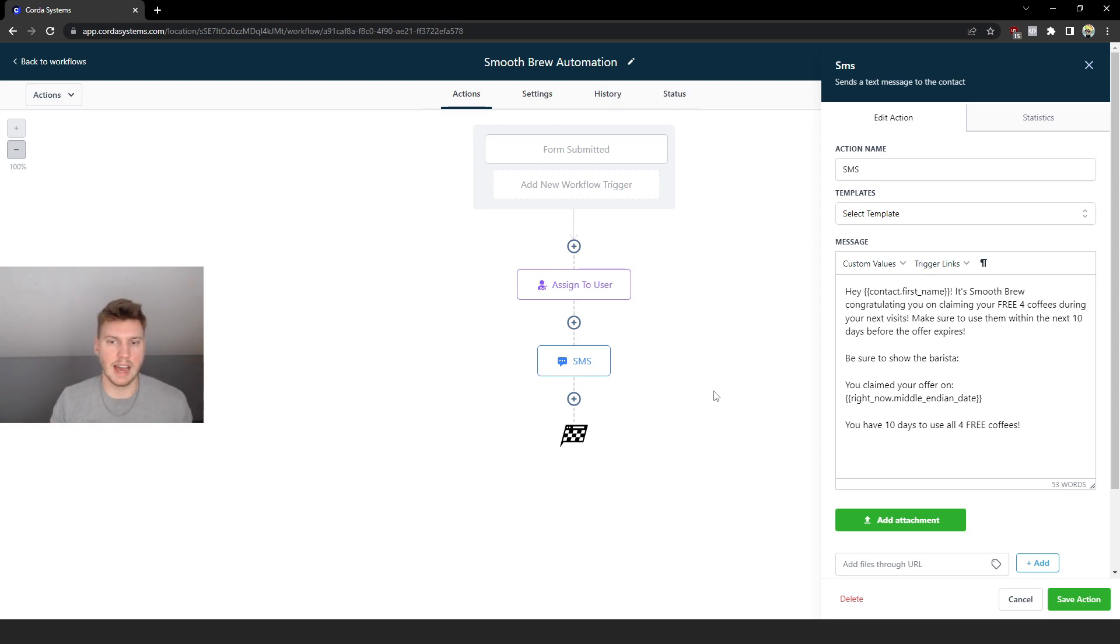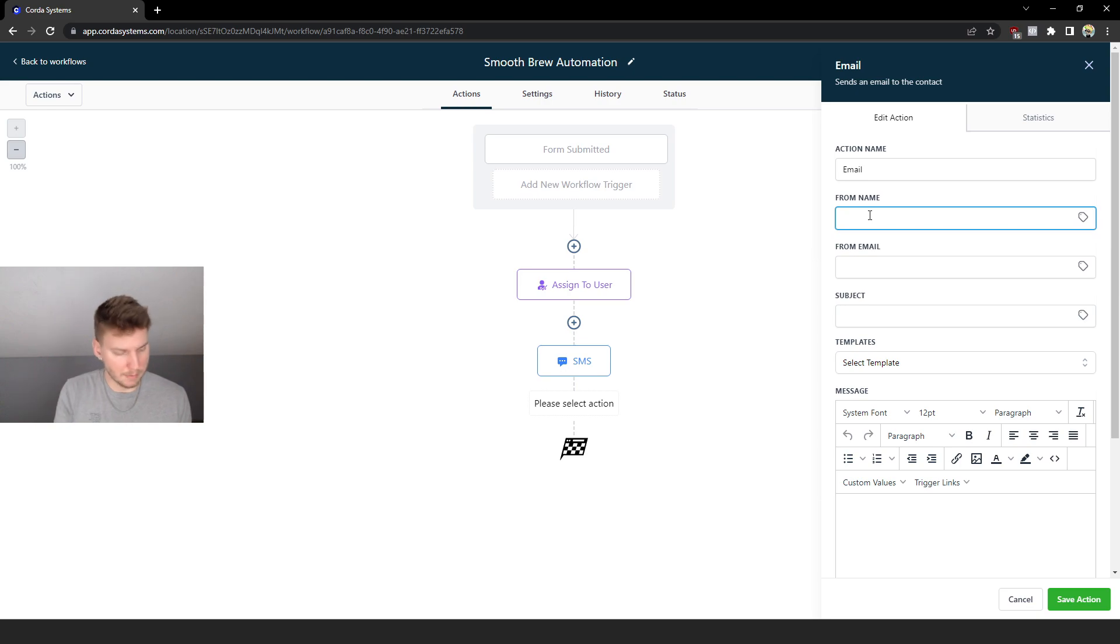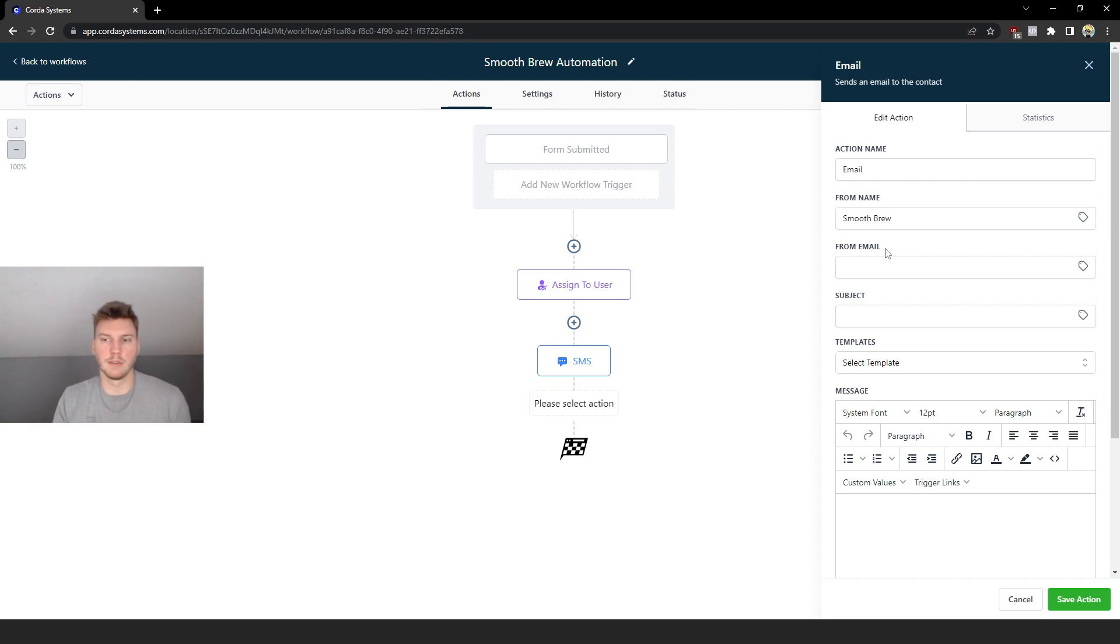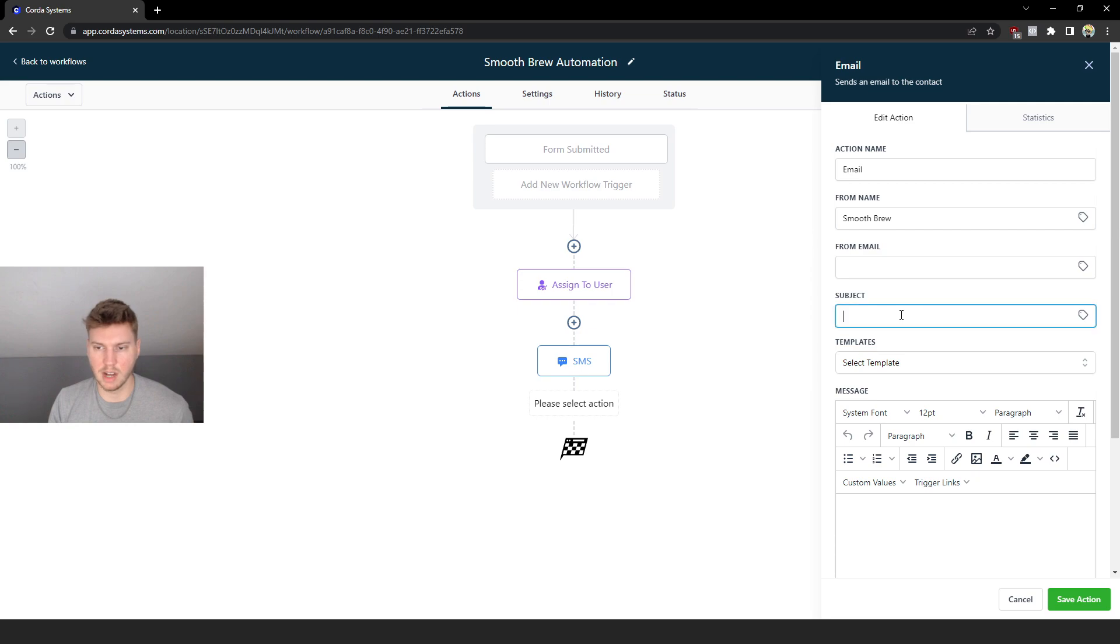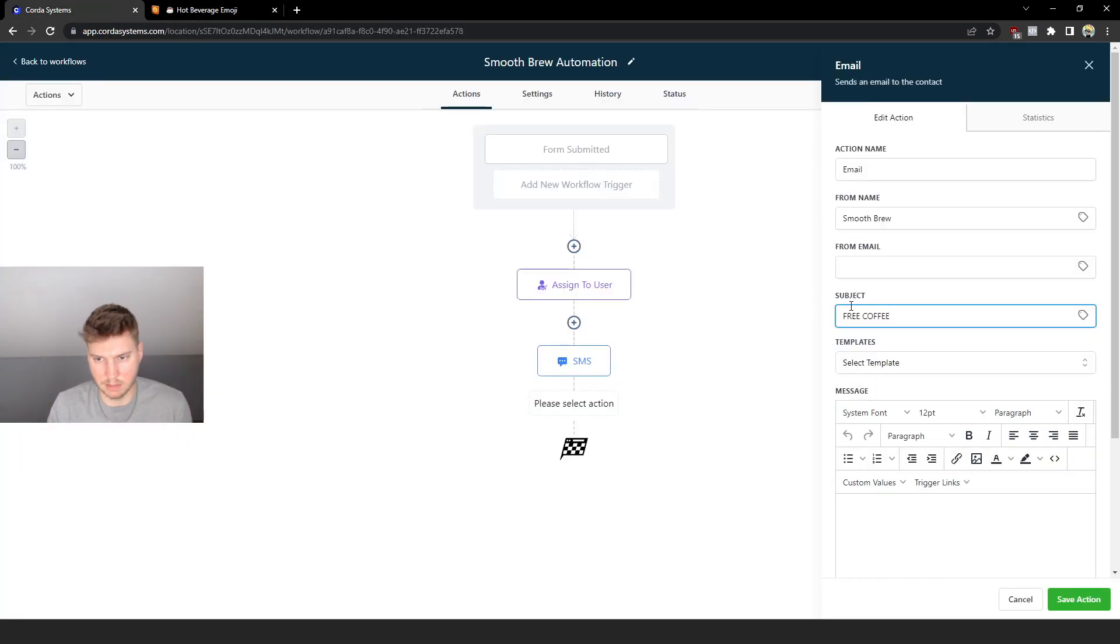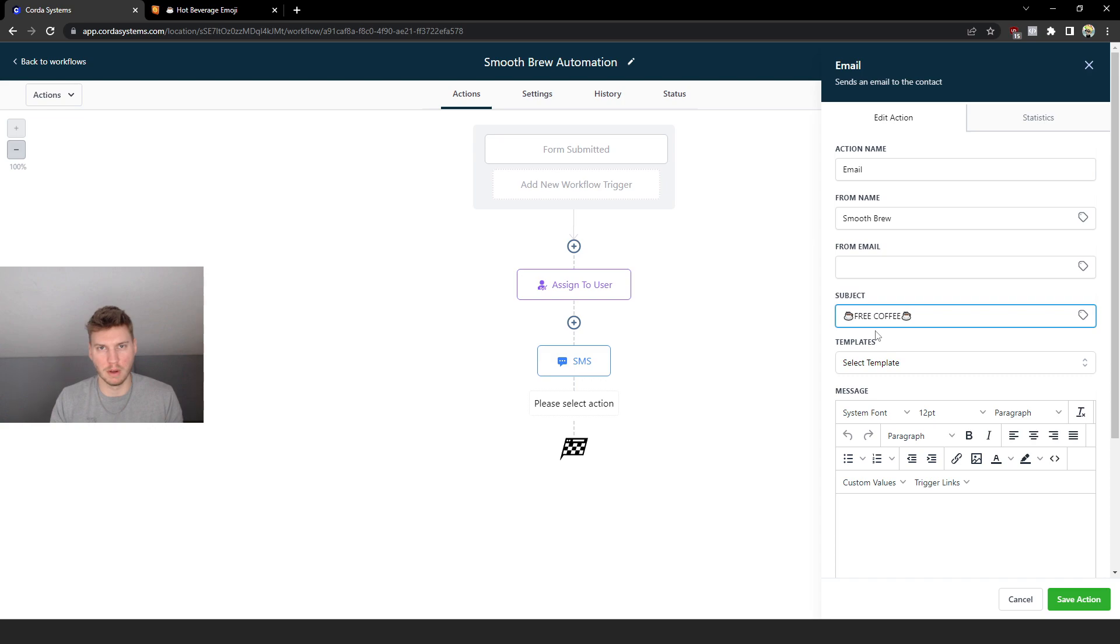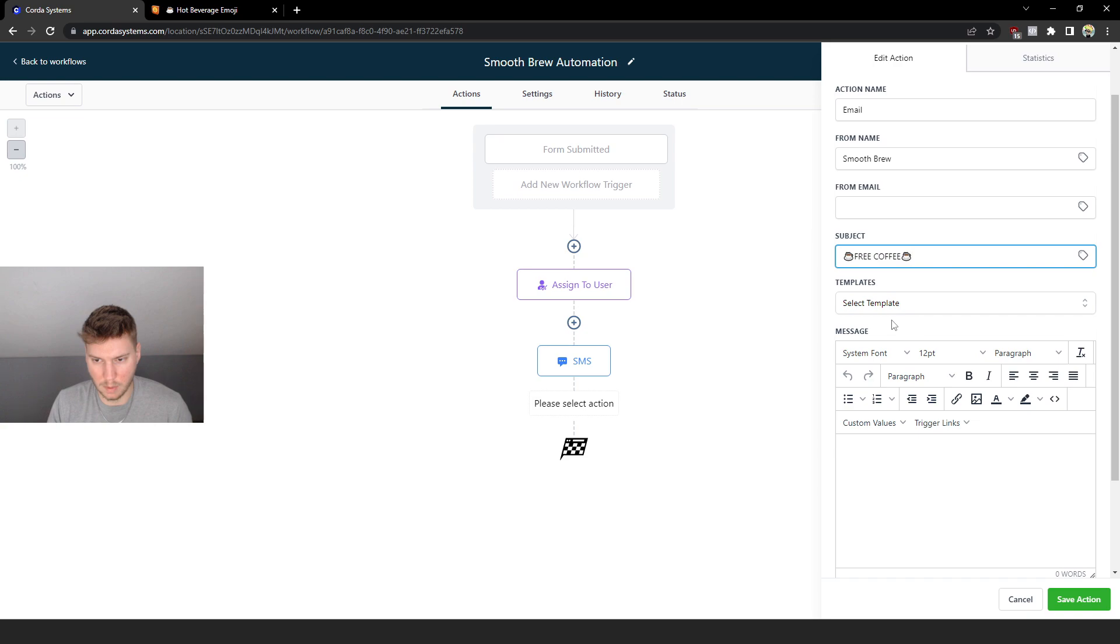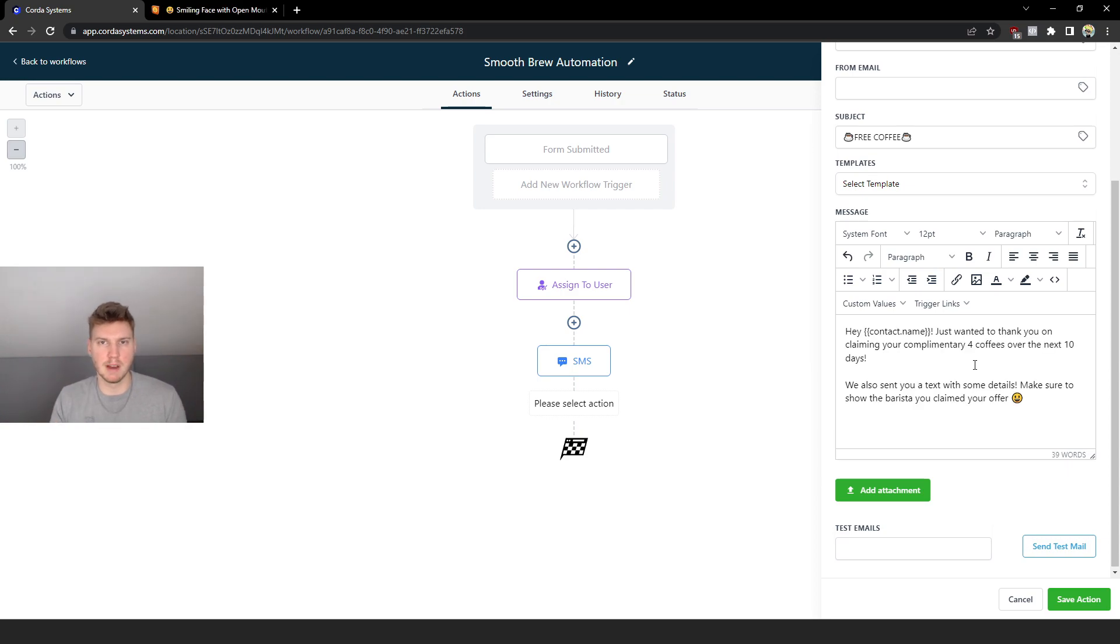So now what we're going to do is repeat that entire process but for email. From name we're going to do the name of the company, Smooth Brew or whatever company you're working with. And for the from email you're going to put their business email. Then the subject - I'm going to add a coffee emoji just to make it a little bit more fun and playful and more eye-catching. Because when someone sees a coffee emoji on their phone they'll know exactly what it is as opposed to just text. So now we can just go ahead and copy basically the same message we sent but for email and just change the wording a little bit.